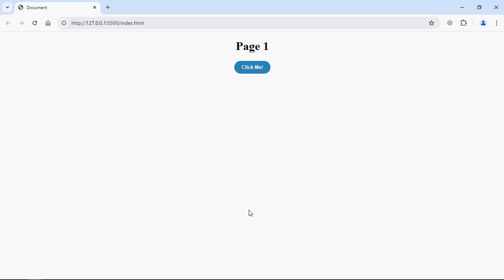This is the output you will get at the end of the video. We are on page one and the moment I click on this button click me, it will take me to page two. Let's click it. Now we are on page two. These are the basic functionalities we are going to implement in this tutorial. Let's get started.